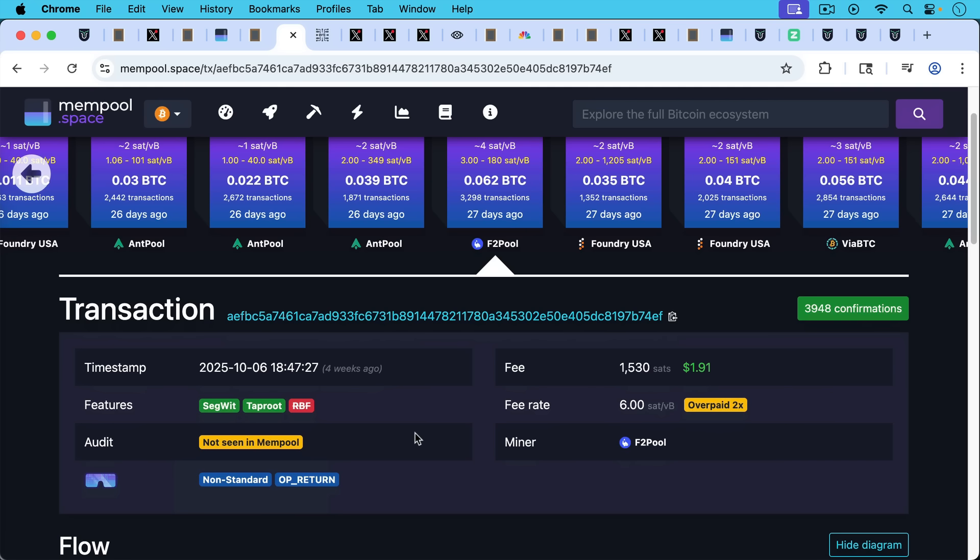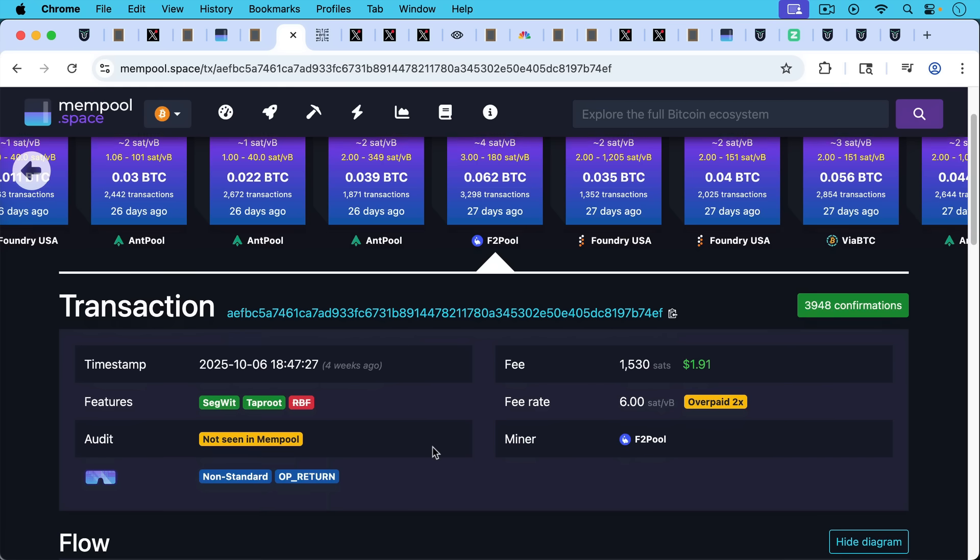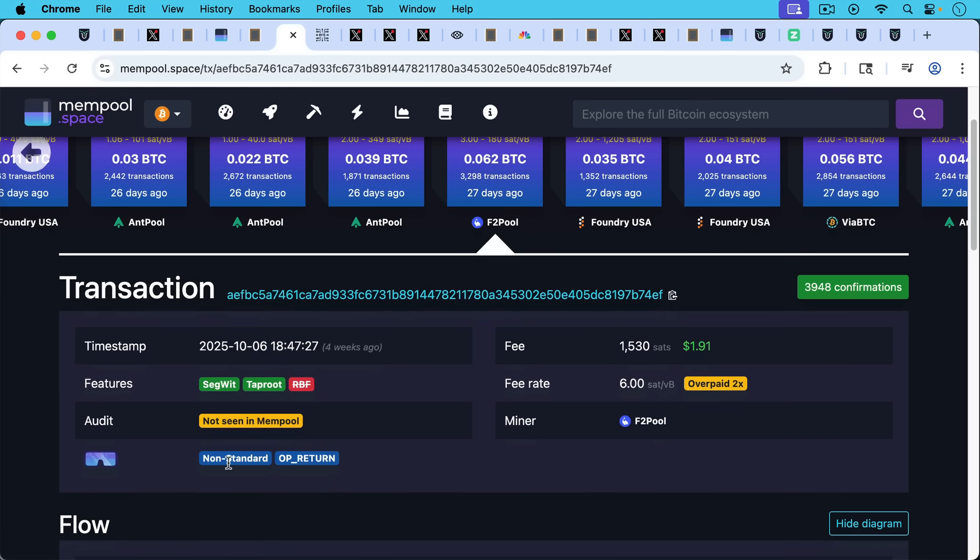So it didn't really circulate probably through the P2P network. This is also a non-standard transaction. It's a non-standard OP_RETURN because it's more than 80 or 83 bytes.